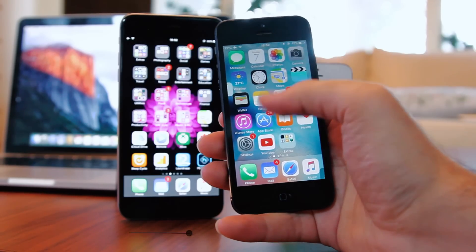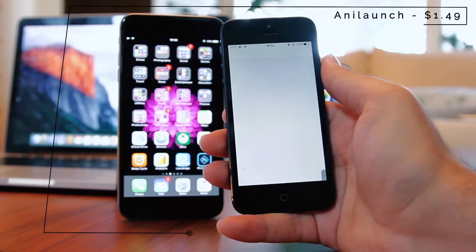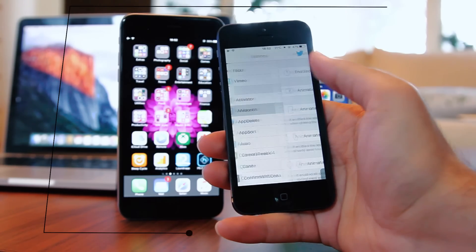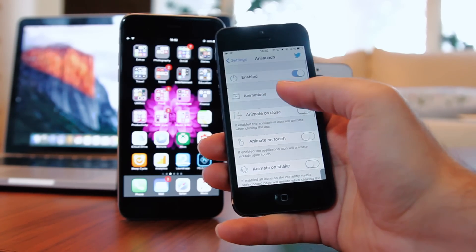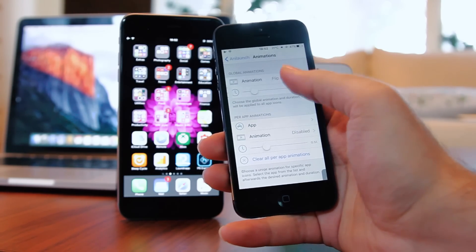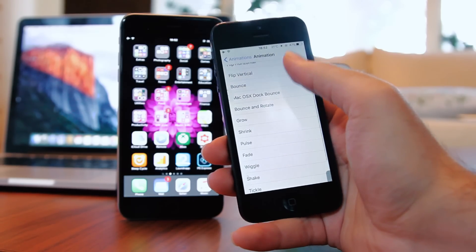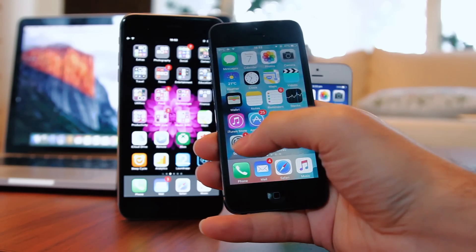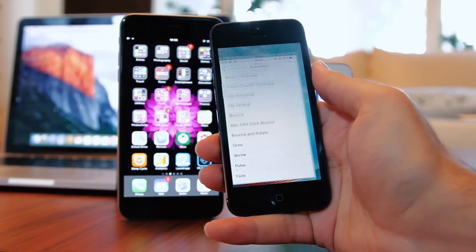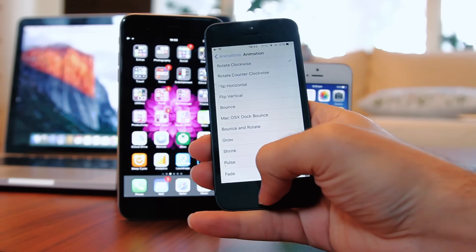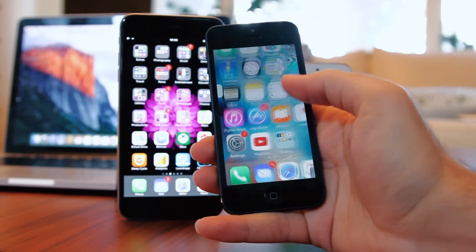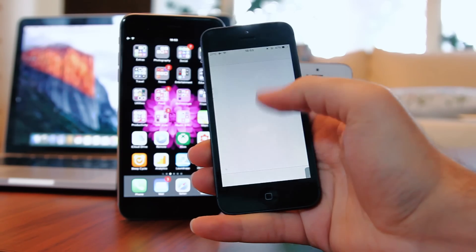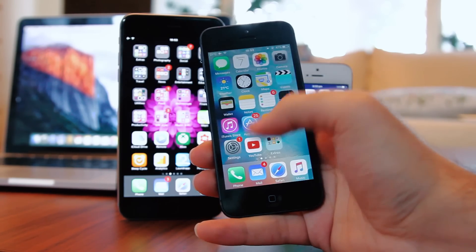The first one is Anylaunch. Anylaunch is a new tweak that makes your icons animate on various actions. This is a great way to personalize your device by adding beautiful animations to apps on launch or close. You can choose from a wide range of predefined animations and adjust the duration to whatever you like.